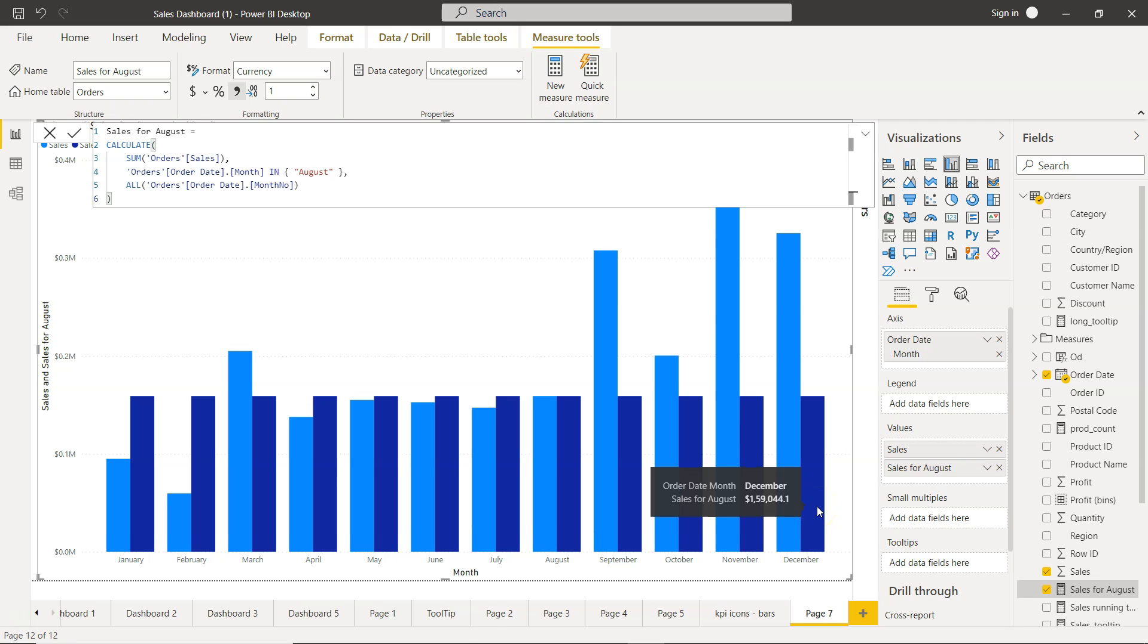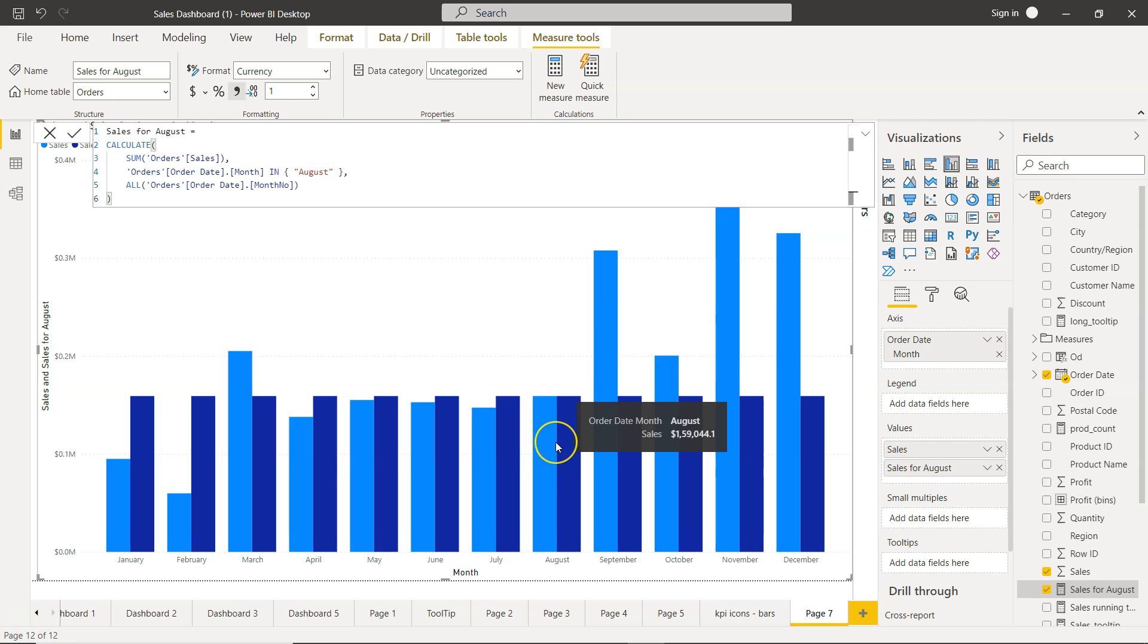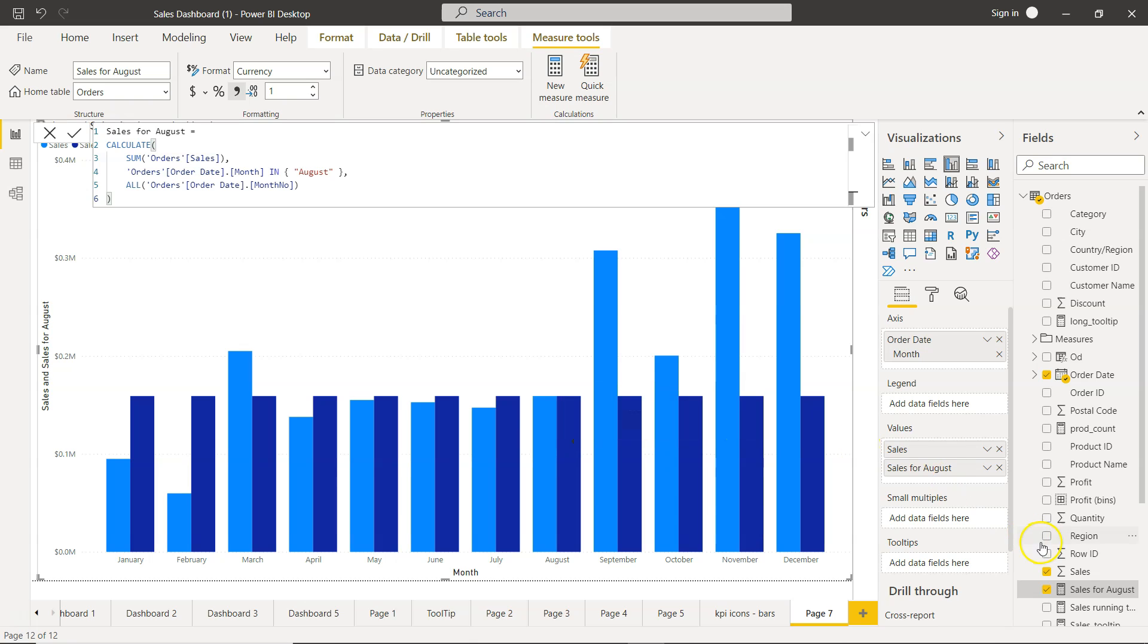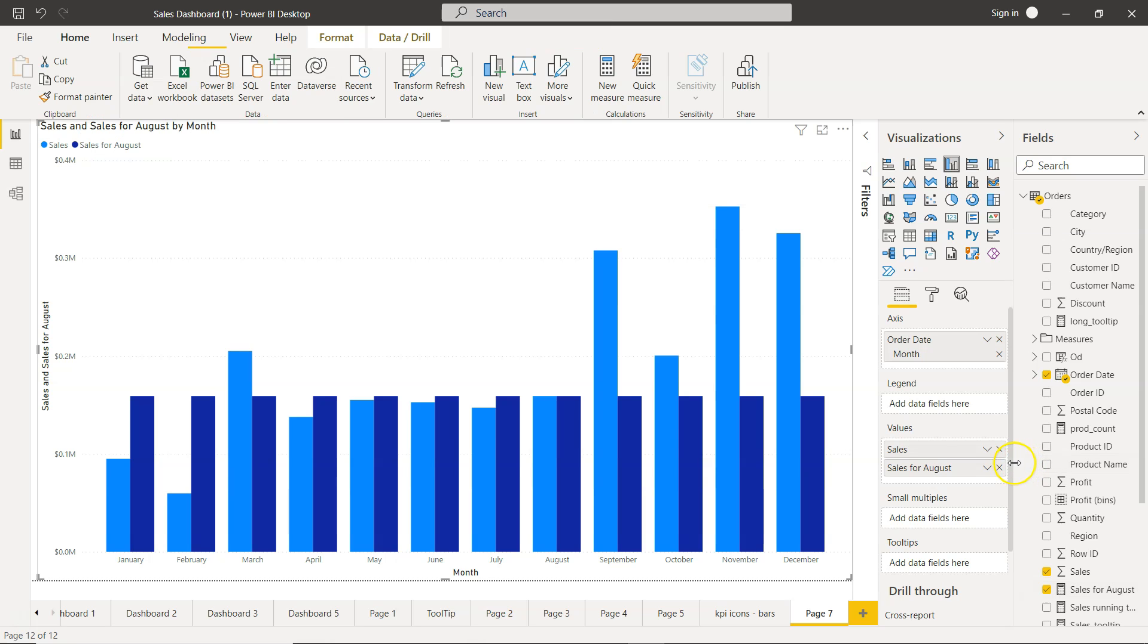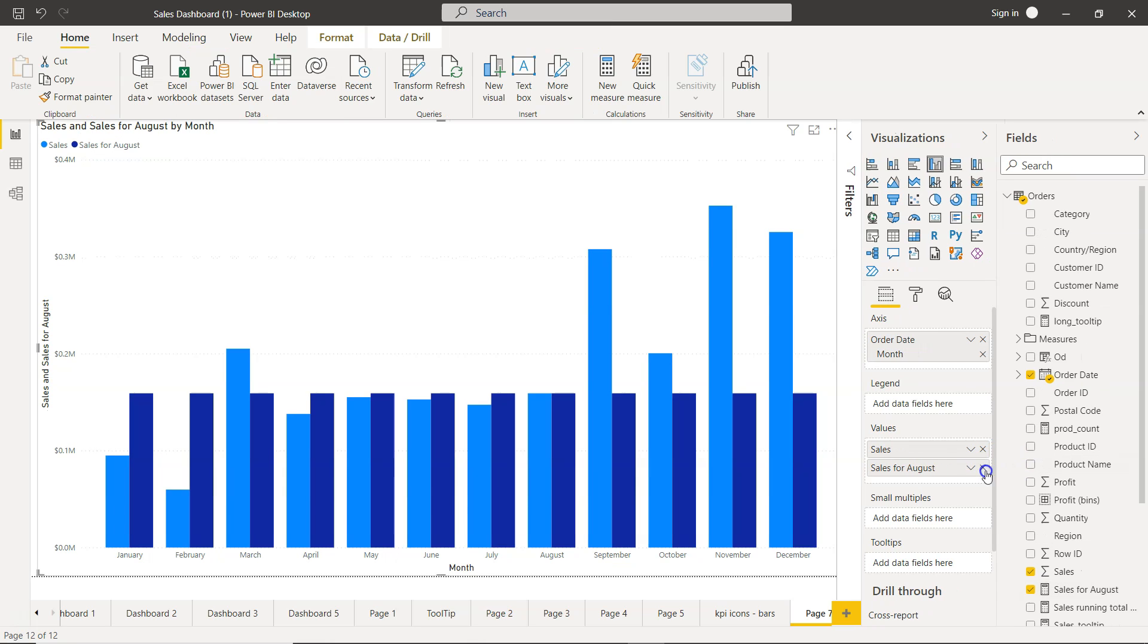That basically helps you in those scenarios where your user may be expecting that in a chart they want to see a comparison of categories with a specific category. Let's say maybe August is one of those months which is of user interest and they want to compare this month with the rest of the month.